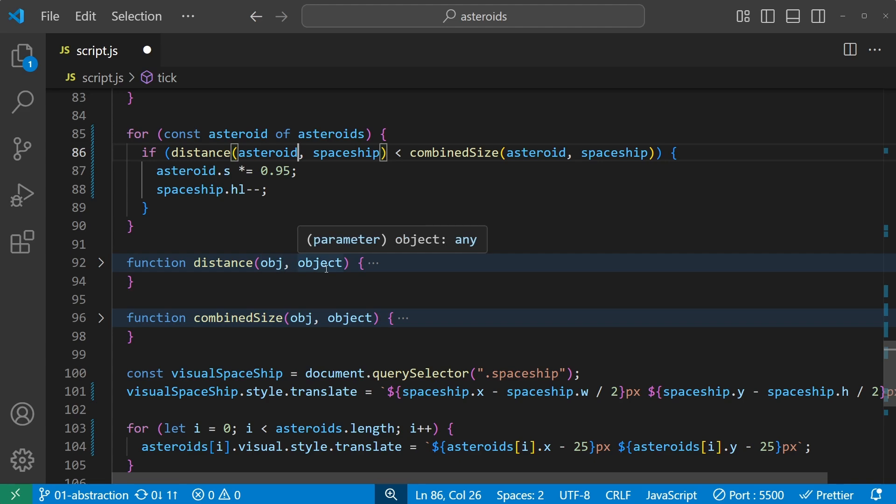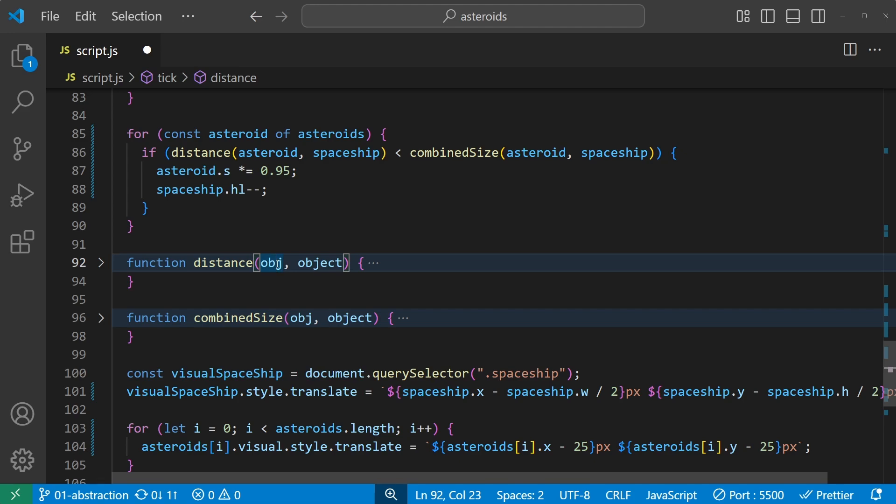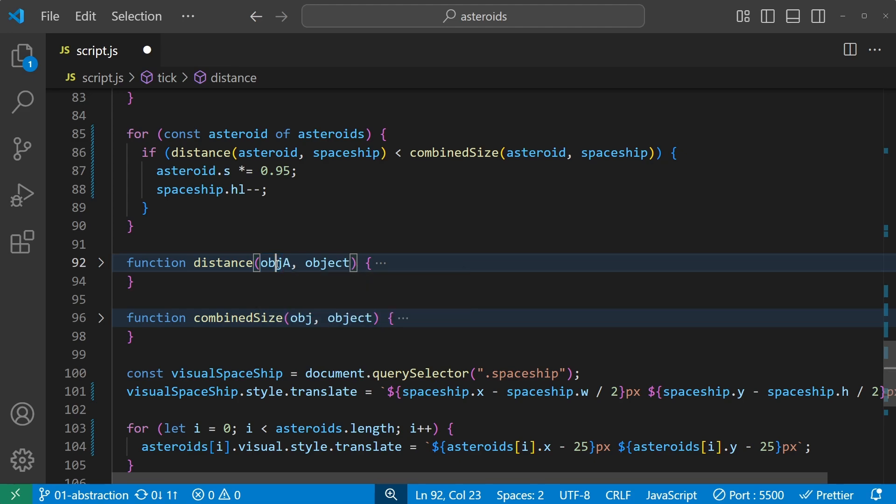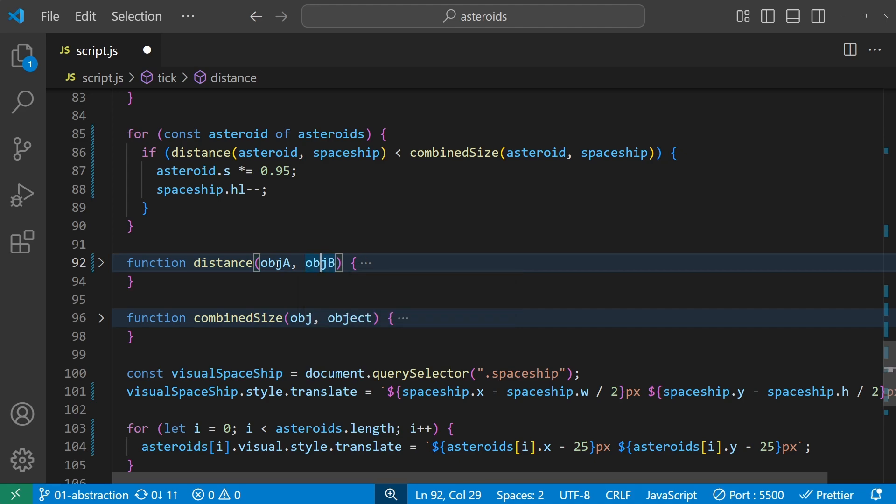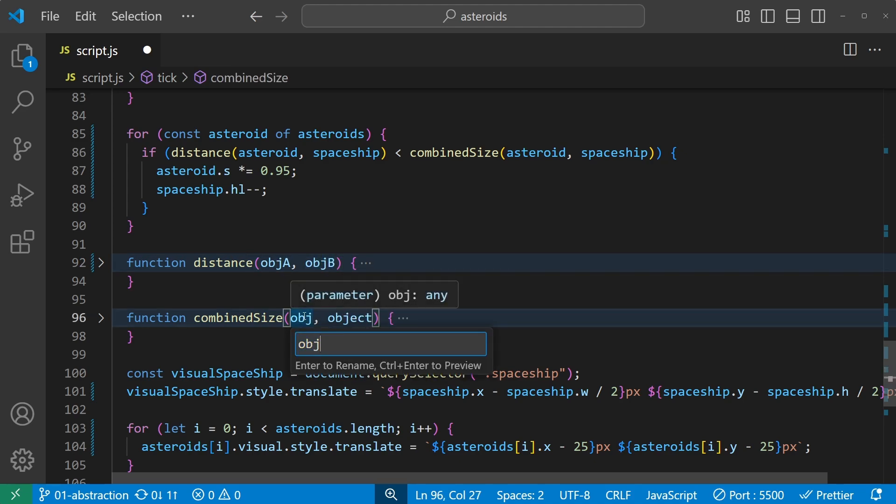The distance function, they receive the asteroid and the spaceship, but they call them obj and object. Those are kind of bad names and I could rename them to asteroid and spaceship as well, but truly it doesn't really matter as the functions are already at a lower level of abstraction. So maybe I'll just name them obj a and obj b to make it more clear that they are two different objects. Like this distance, and the same for the combined size.